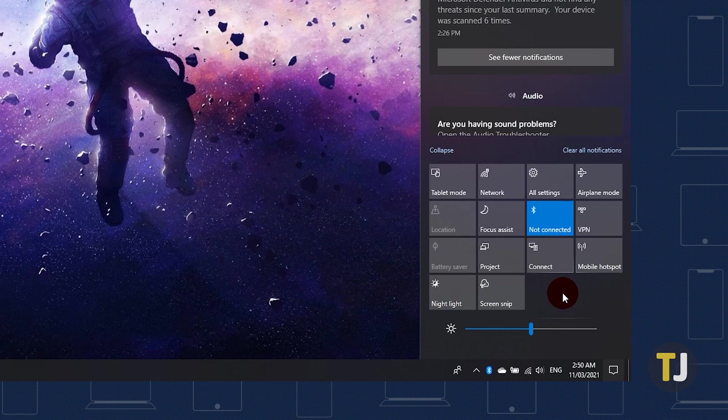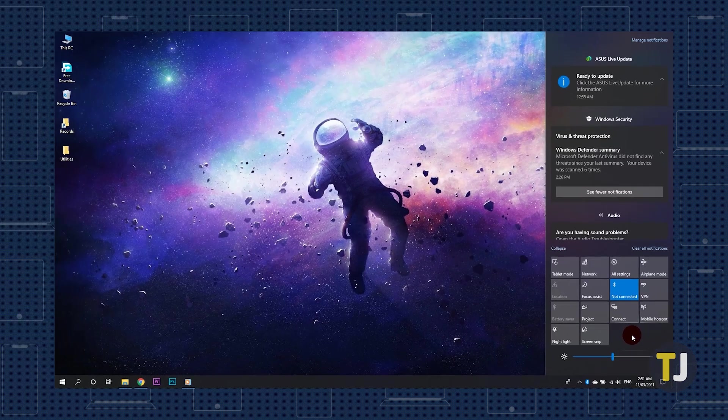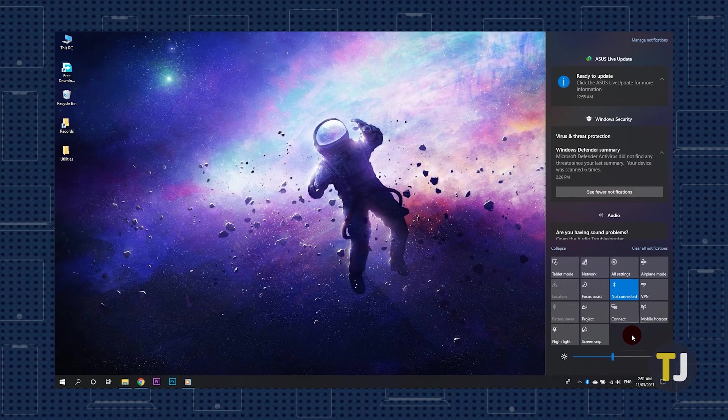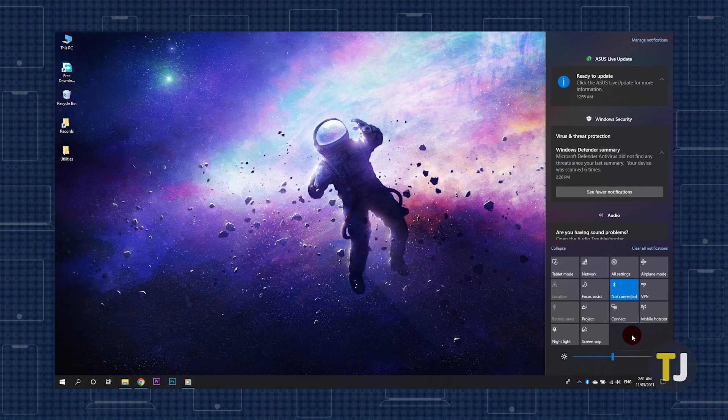If you can't enable Bluetooth, make sure any physical Bluetooth switches are enabled. Some laptops have function keys that enable or disable Bluetooth on a hardware level. If you're using a USB Bluetooth adapter, try moving it to a different USB port.